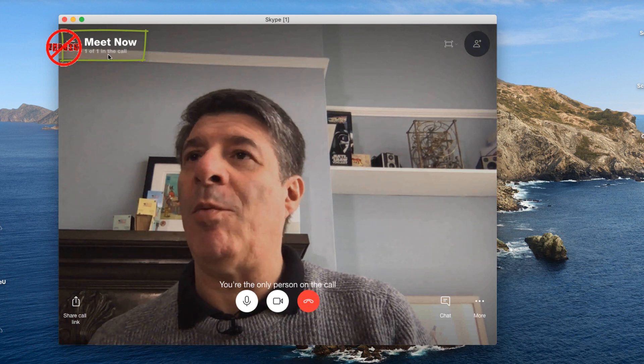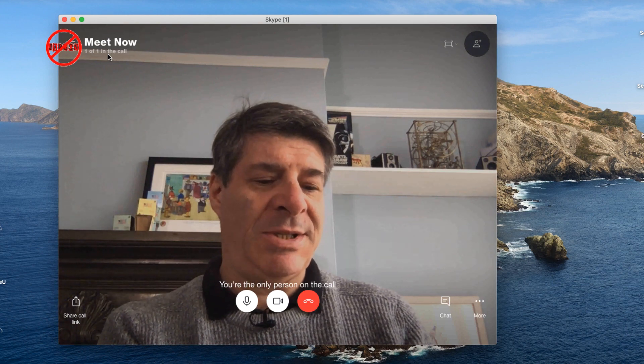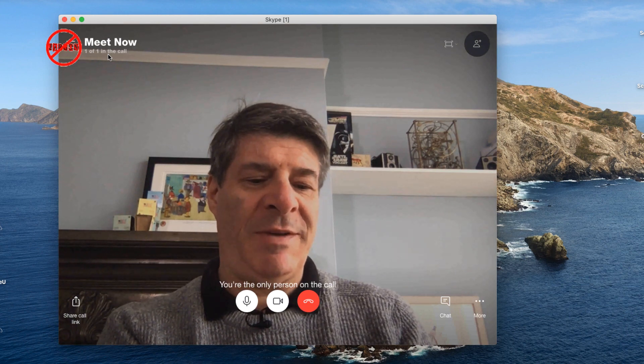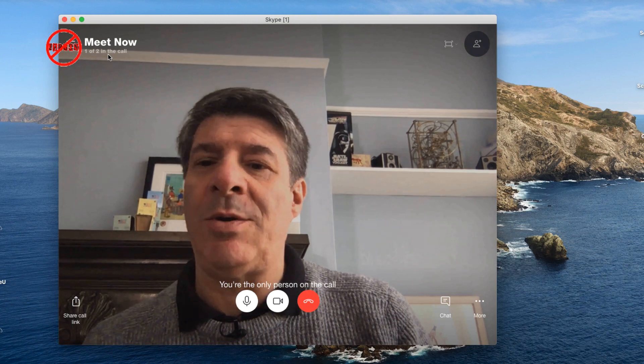It tells me I'm one of one people in the call. Let me try this on my phone — I'll just paste the link, and it comes straight in here. I can join the conversation and it will open Skype. So if someone is using an iPhone, iPad, or Android device, all they do is paste the link into their browser and the Skype application will open up. It does that for Zoom too.